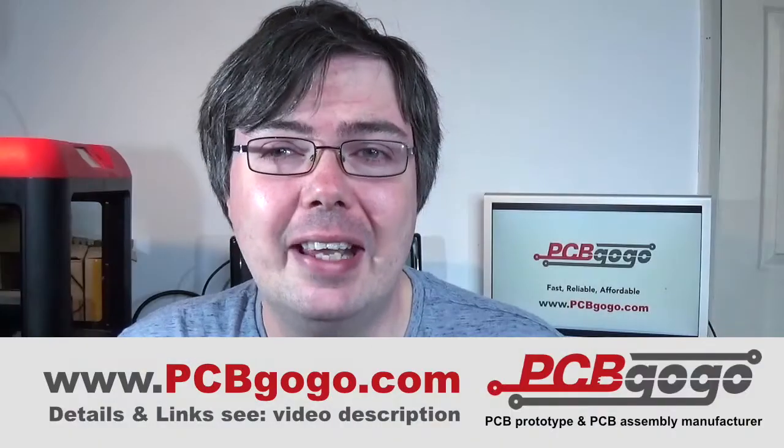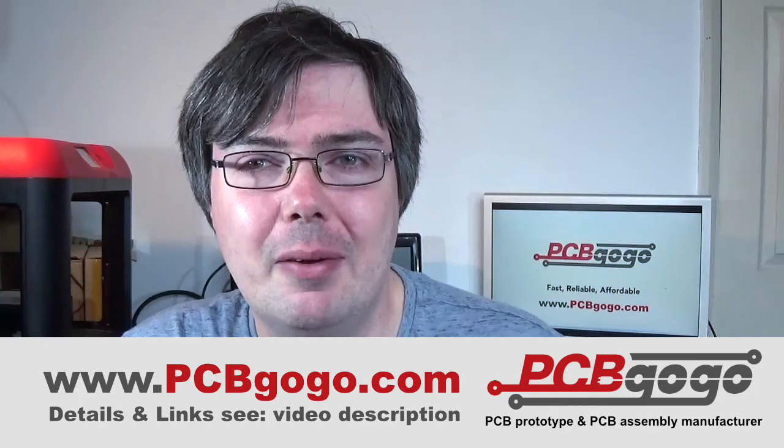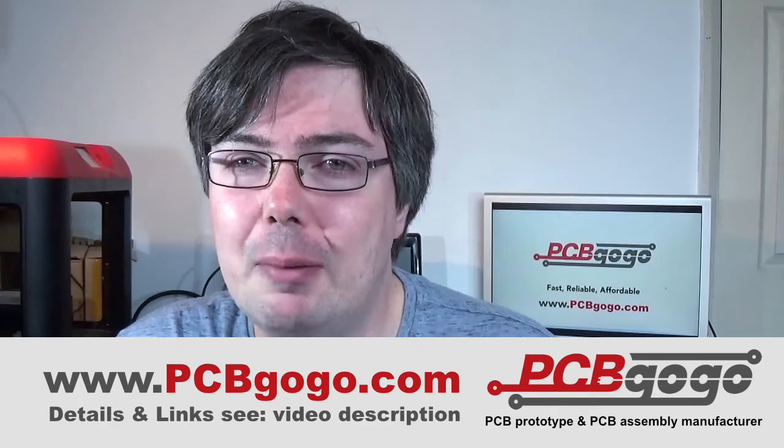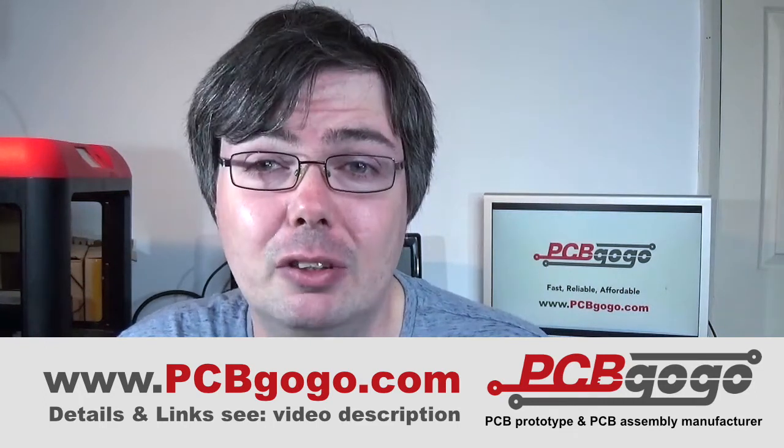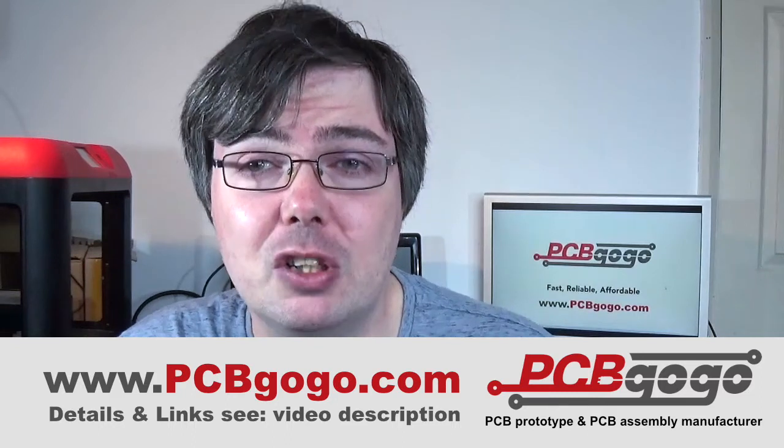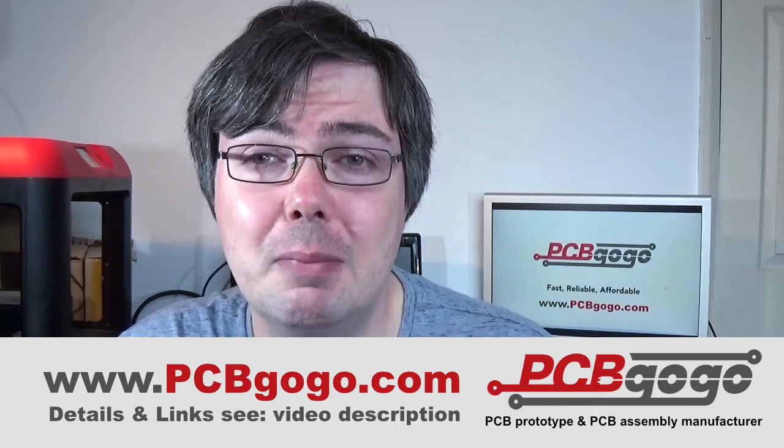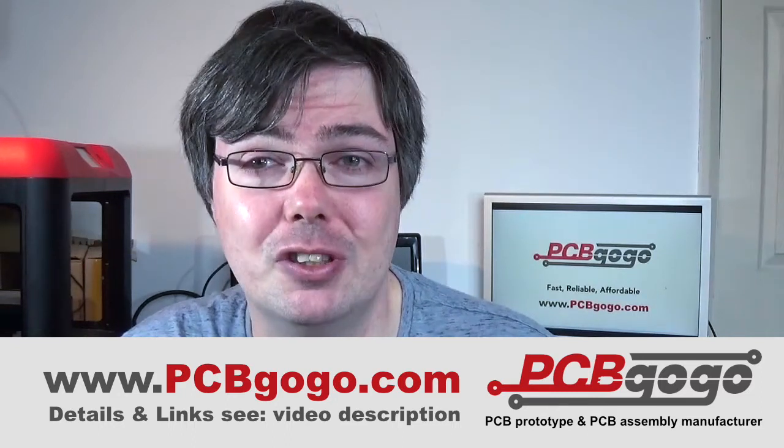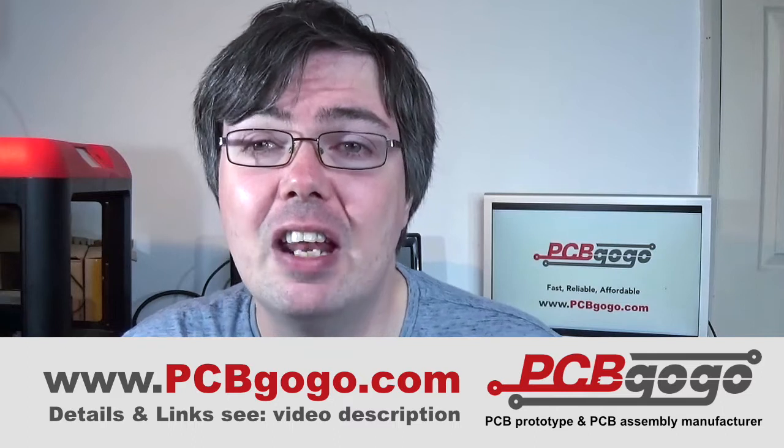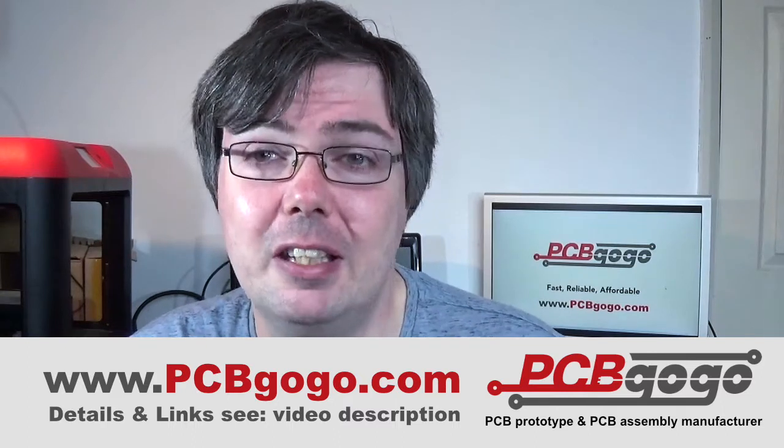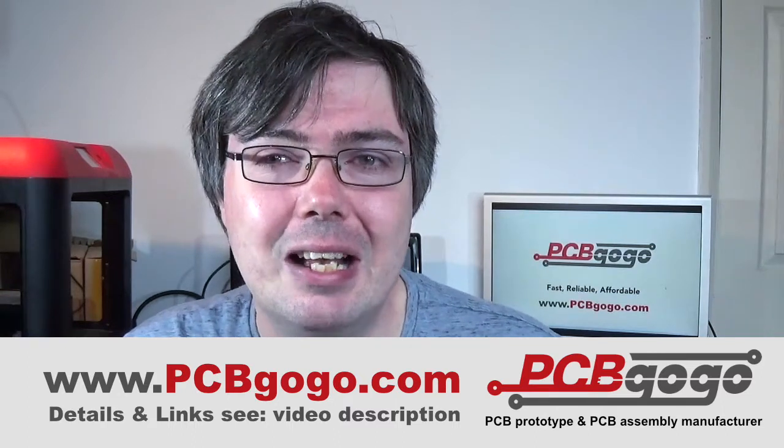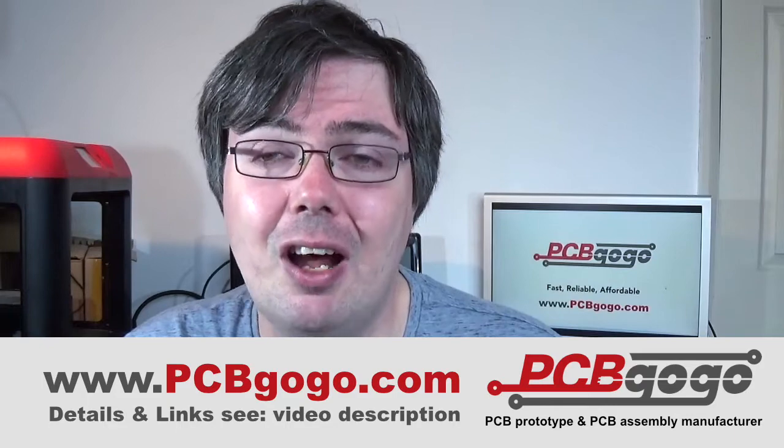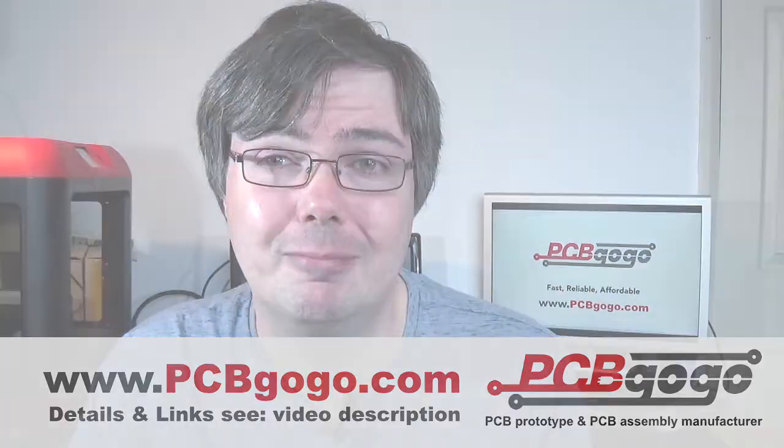Before we go any further, a quick reminder that this video is sponsored by our partners at pcbgogo.com. If you are looking for professional turnkey manufacturing and PCB production services, then look no further than pcbgogo.com. Details and links are in the description to this video.